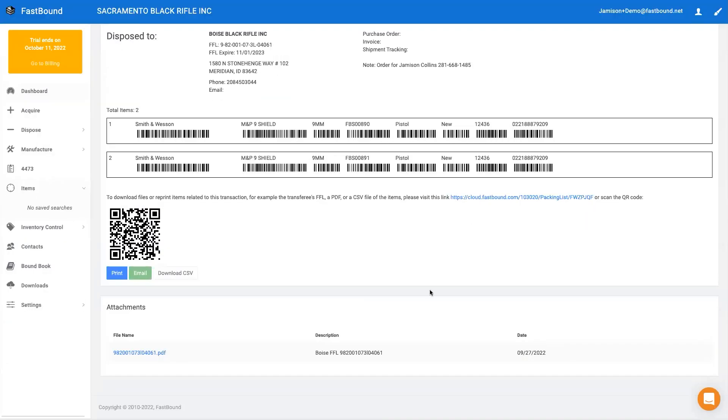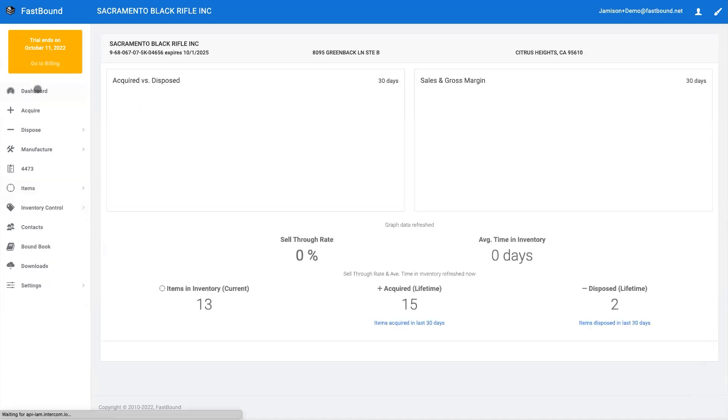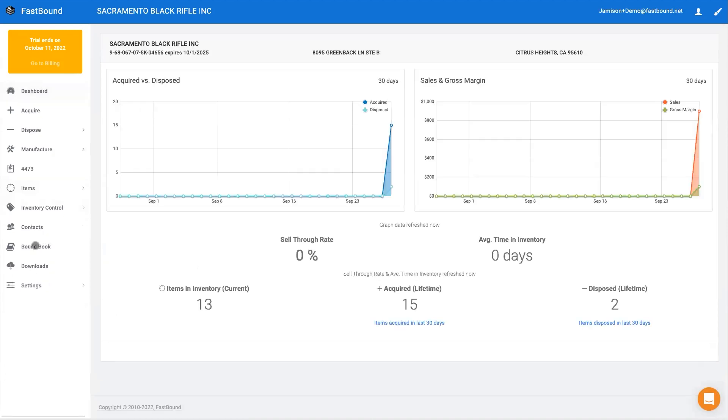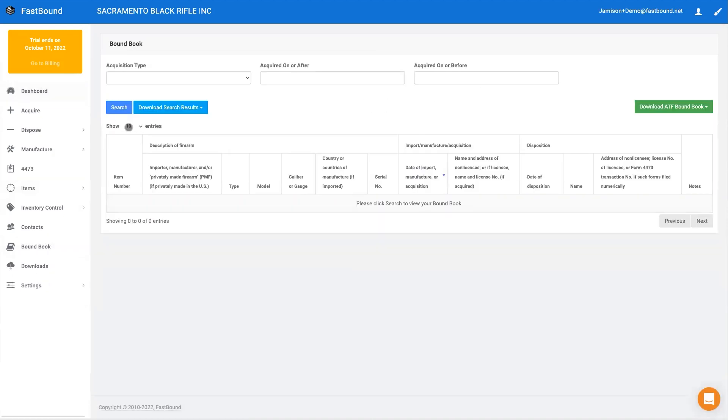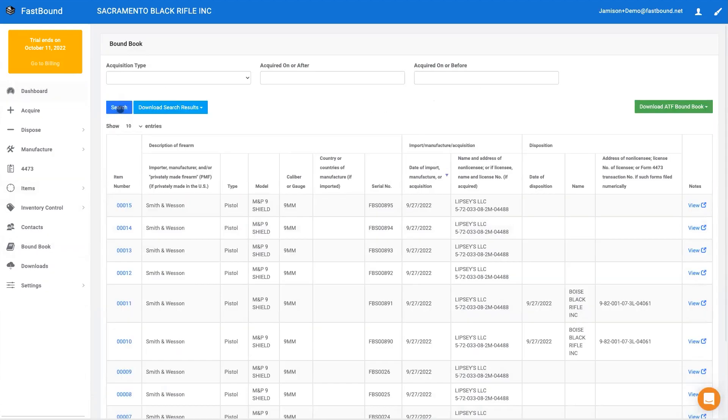Again, committing an acquisition or disposition instantly updates your compliant A&D records. Unlike our competitors with Fastbound, you'll never have to explain to an inspector that your software only updates your A&D at night. By the way, that is a great way to get a violation from the ATF.